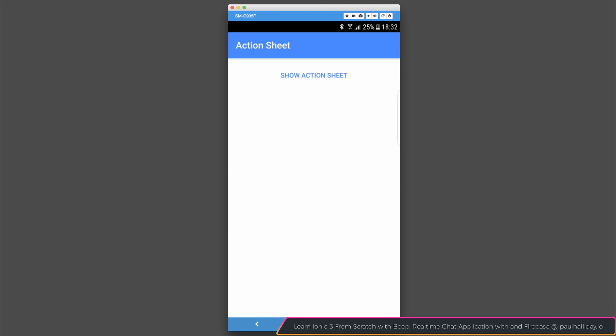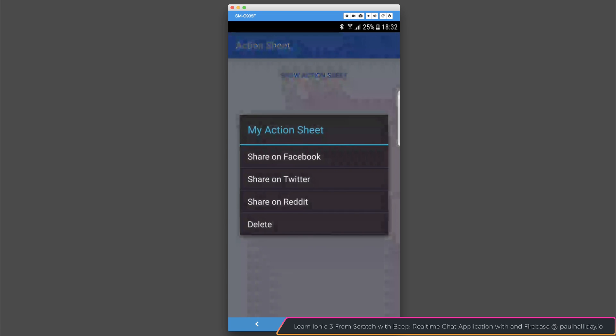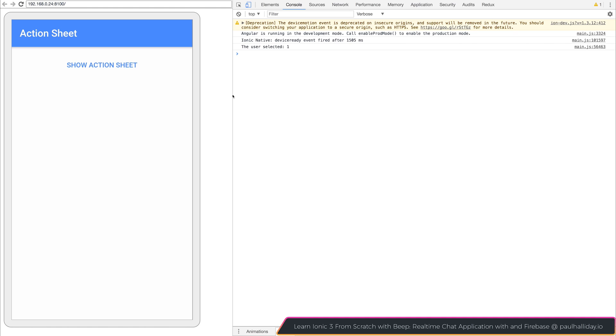If we select show action sheet, you can see that we get the ability to share on Facebook, on Twitter, on Reddit, or delete. If I select something, like share on Facebook, we can see inside of our JavaScript console that the user selected 1. If I were to do the same and select 2, such as share on Twitter, we do get the user selected 2.